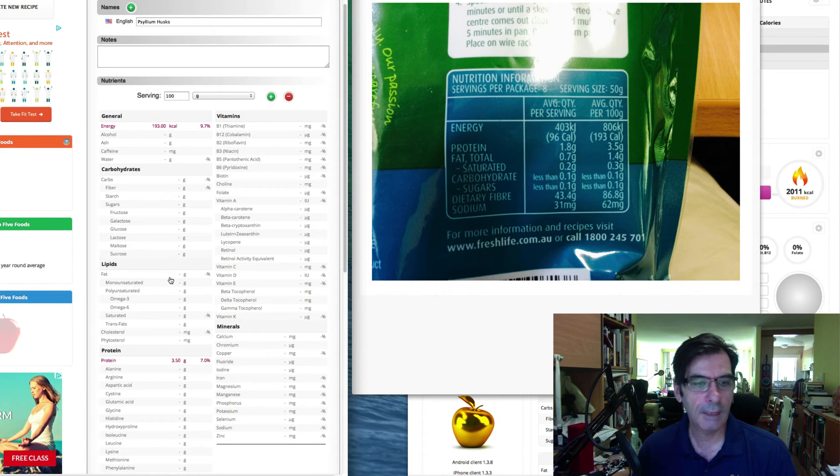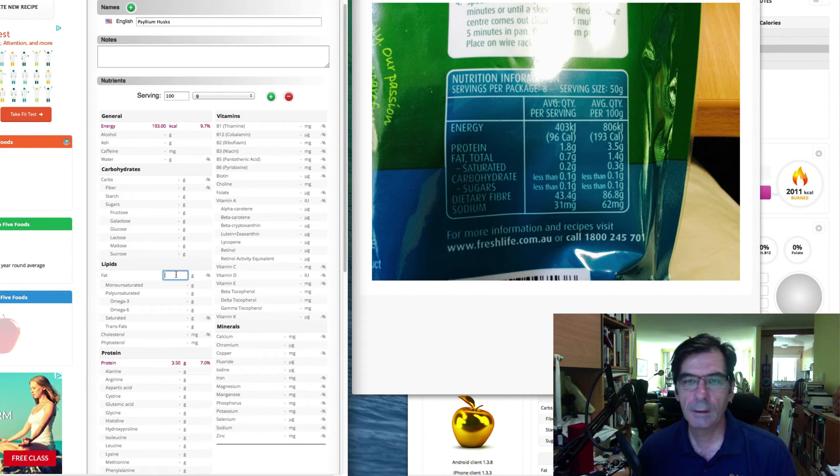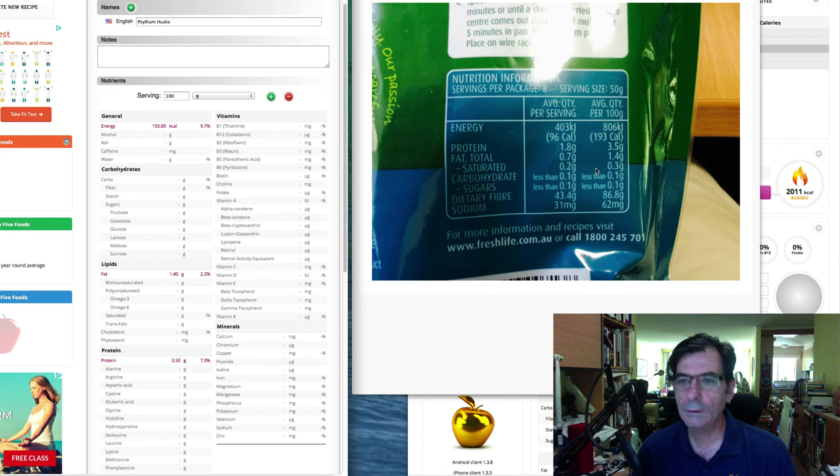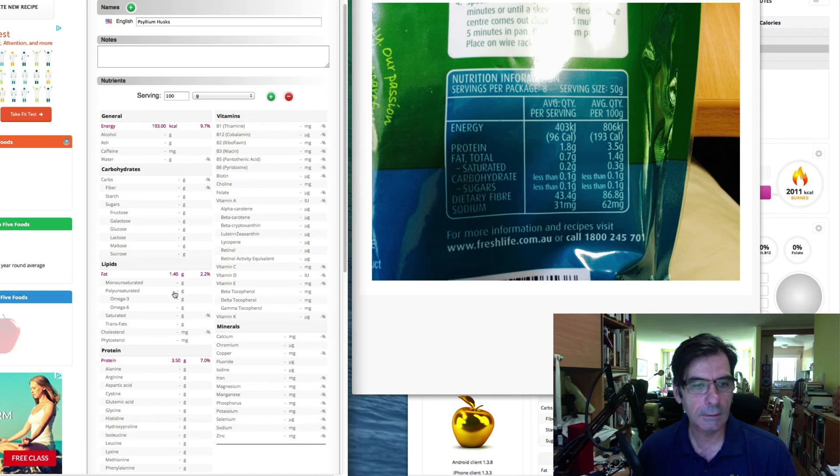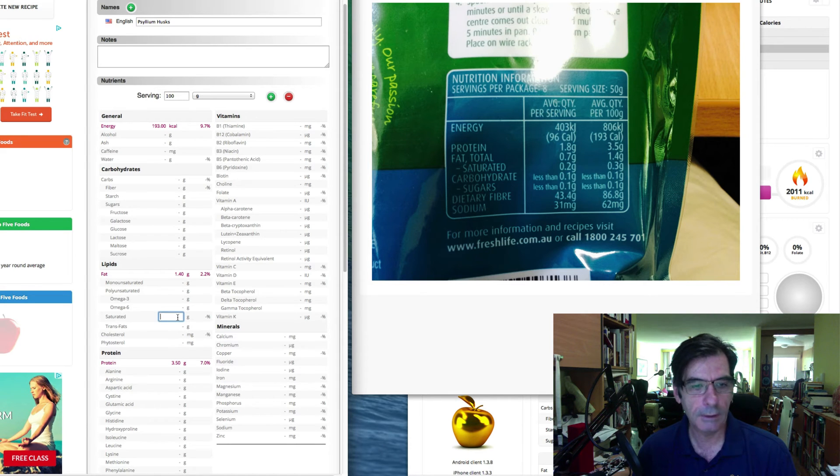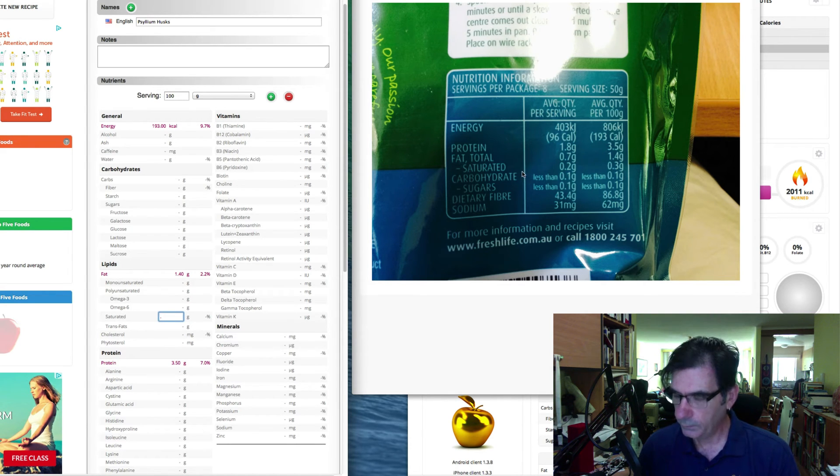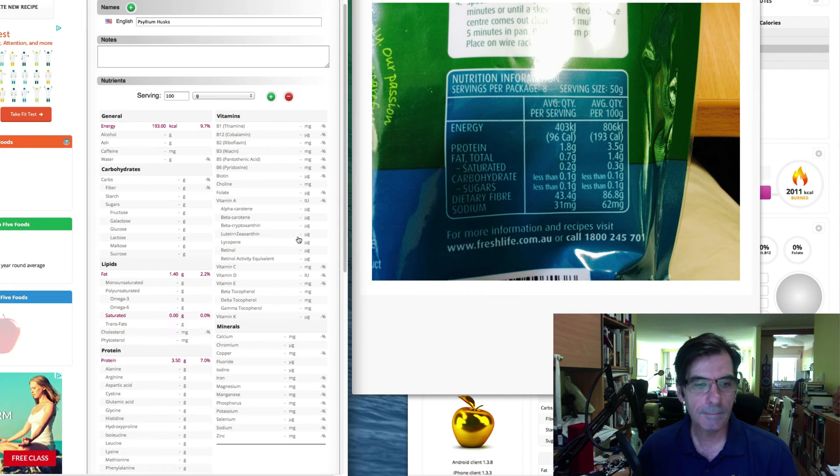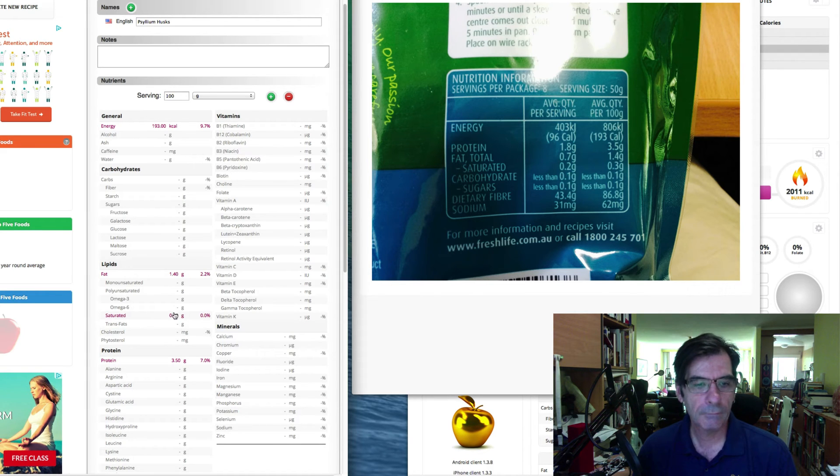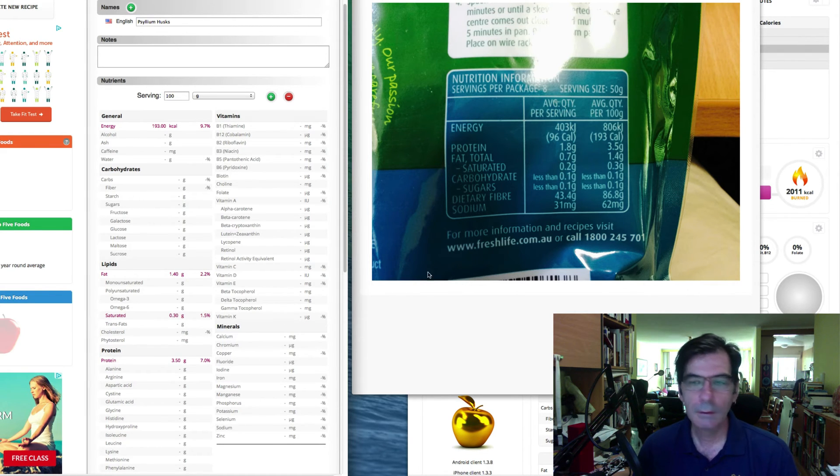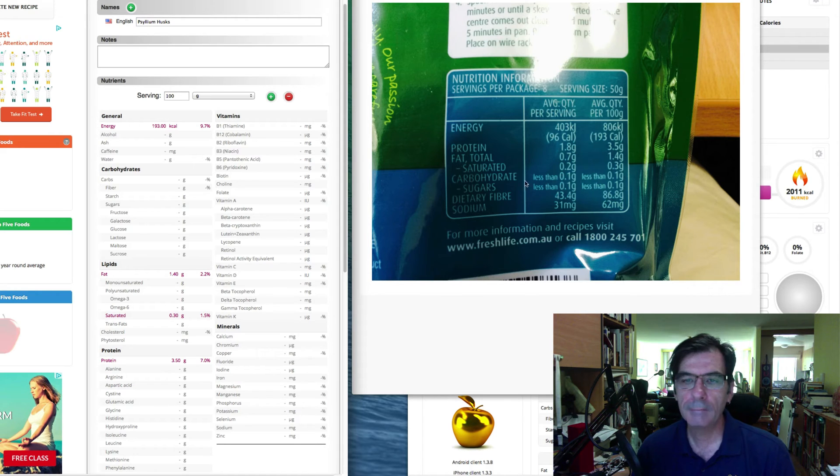The total fat is 1.4. The saturated fat is, there it is there, saturated fat is 0.3.